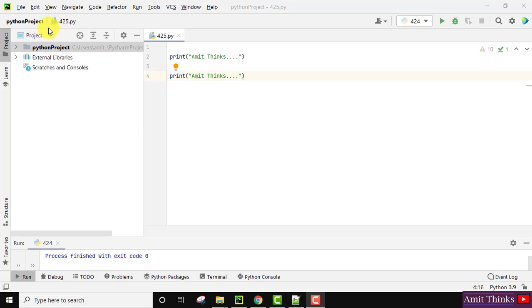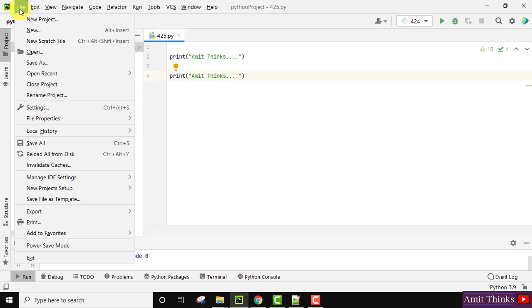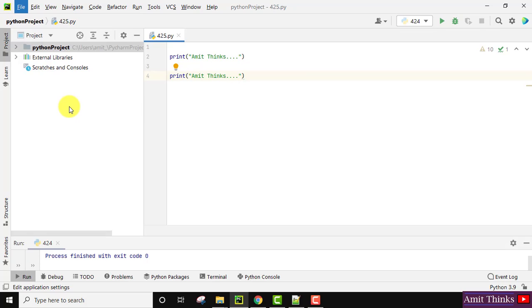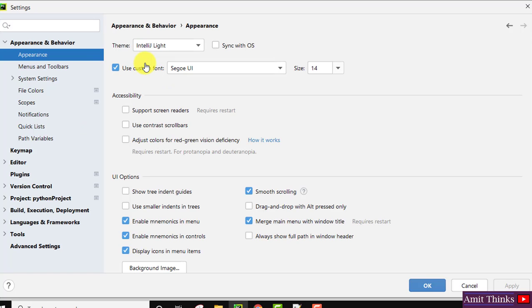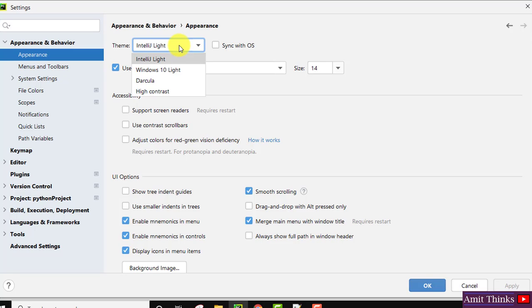Open PyCharm IDE, go to File, click on Settings. After clicking Settings, you can see Appearance and Behavior is visible. Click on Appearance. Here, on clicking, you can see the theme is visible which is light.